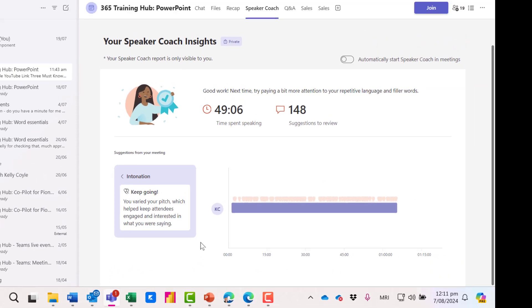And I can see an option here to automatically start speaker coach in my meetings. So if I wanted to keep on improving and get feedback it will run automatically every time.